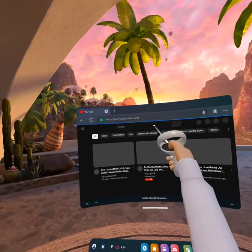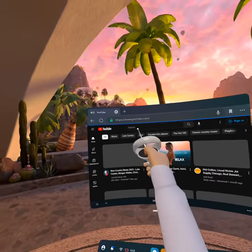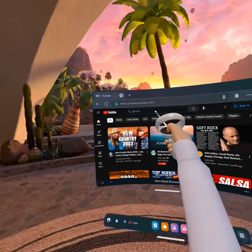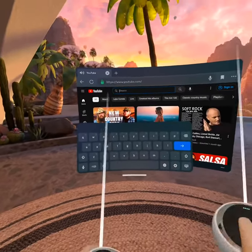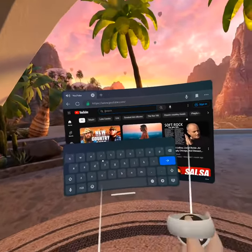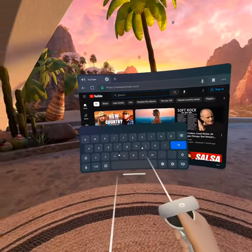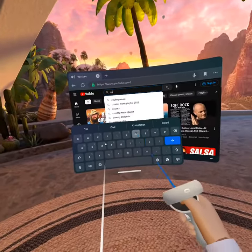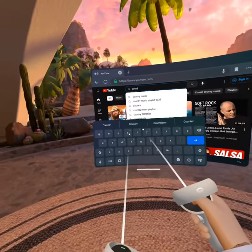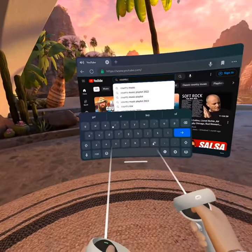And then, what you want to do is you want to search. I like country music, but you could like any other music. And then, you want to search that type of music.